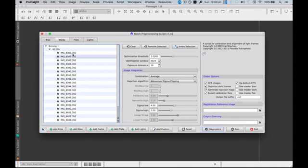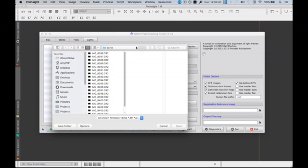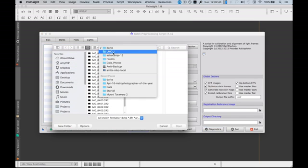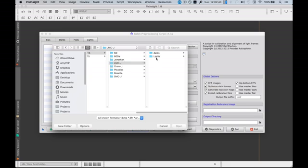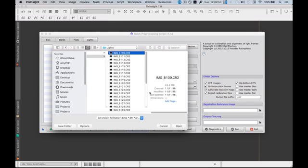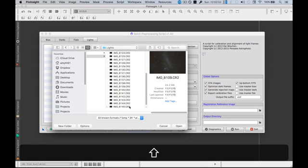It's almost one minute. Then go light, add light. Just go back to my lights and select all my light images.